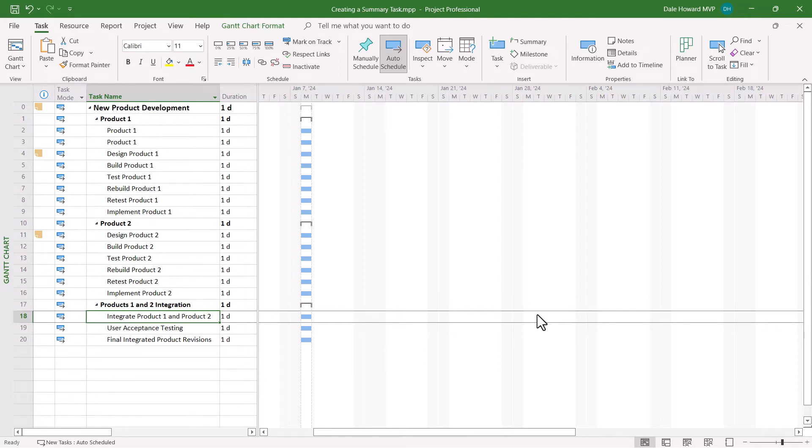So ladies and gentlemen, that's how to create summary tasks using two different methods in Microsoft Project. But you've stayed all the way to the end of the video. Therefore, it's time to show you some bonus content about using summary tasks. Check this out!